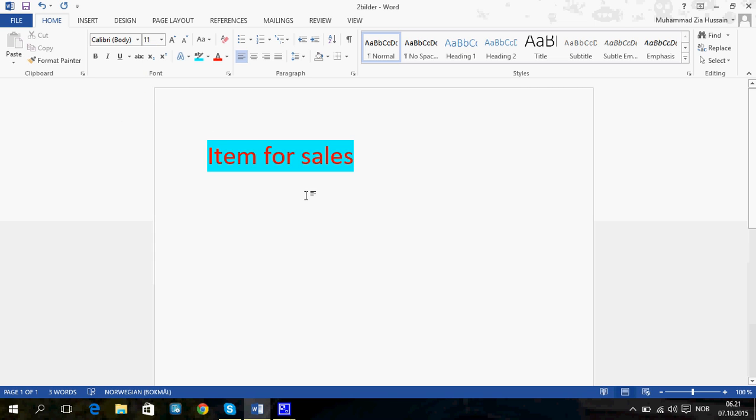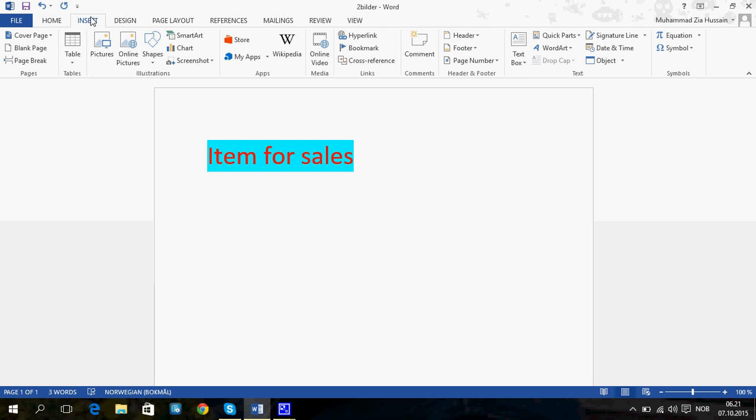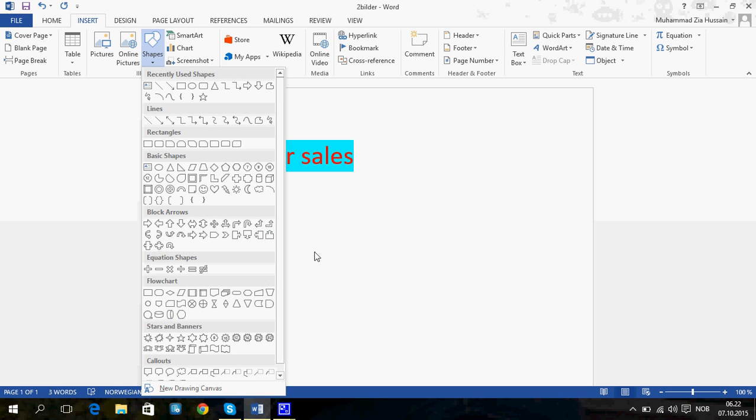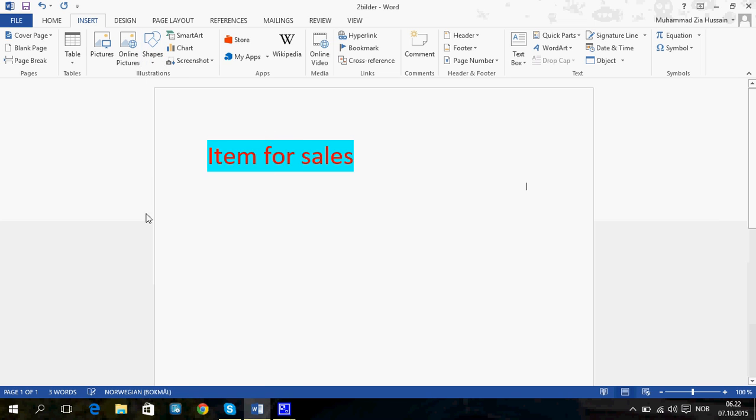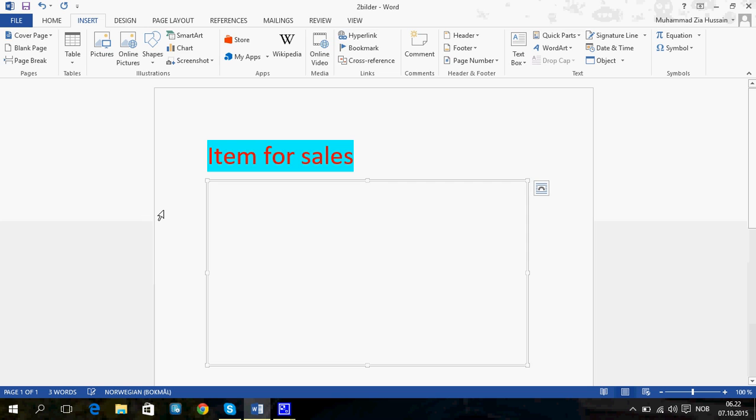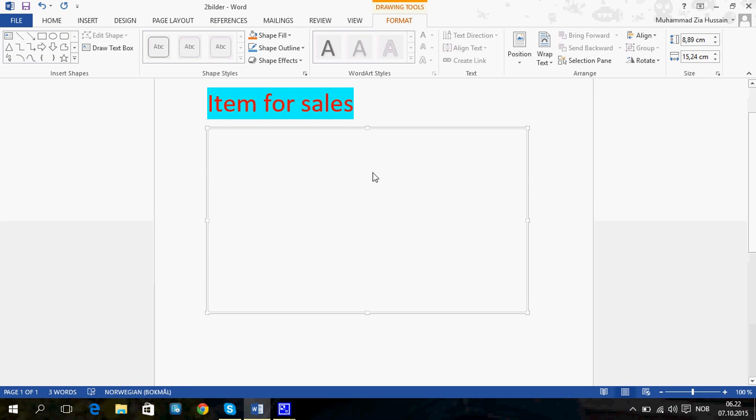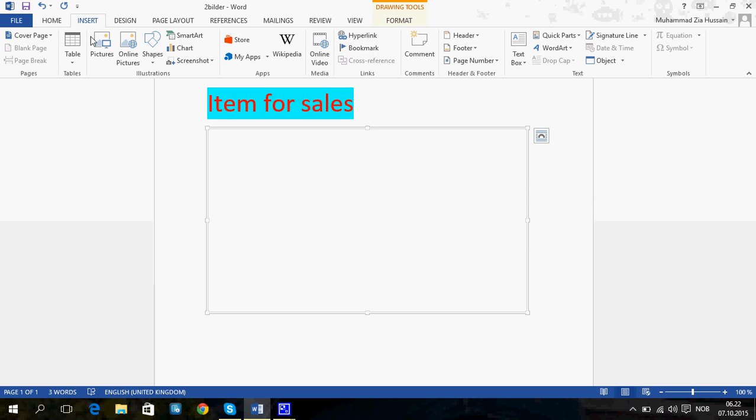Now you can insert pictures. Go to Insert and choose Shapes. At the bottom of the shapes, you have drawing canvases where you can put in pictures.